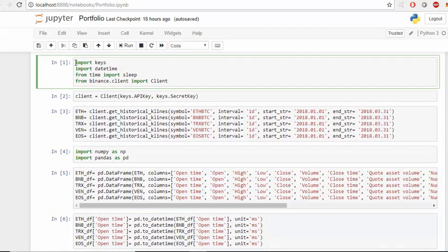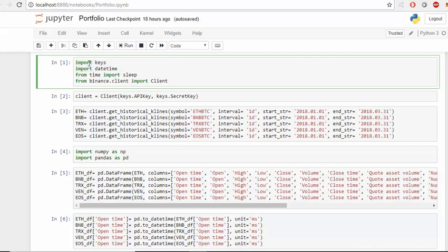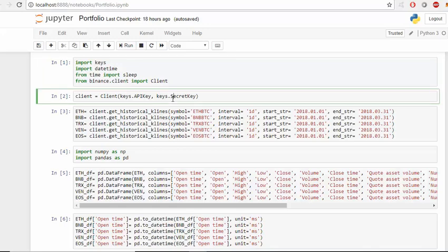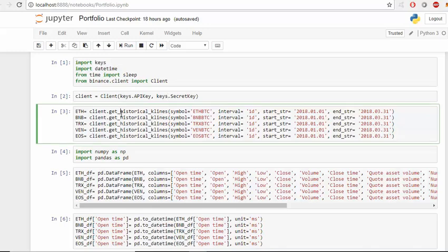Going quickly over the first part of the code that I explained in my previous videos, I import keys that I have saved in a separate file. From binance.client import Client, which is to connect to the Binance exchange, then we copy our API key and secret key in Client. We get historical prices, so we put the symbol that we want, interval which is the timeframe. I want the daily prices, start time is 1st of January 2018 to last day of April, which is the first quarter of 2018, and the same for Binance, Tron, VeChain and EOS.